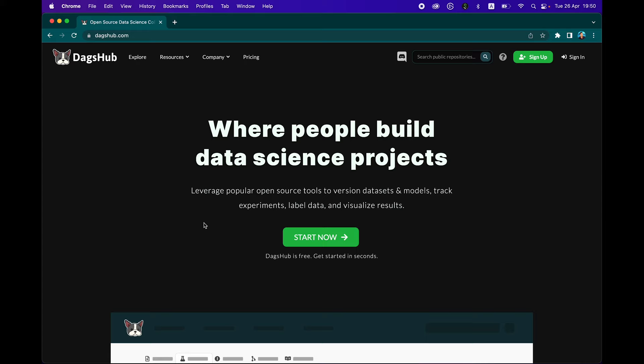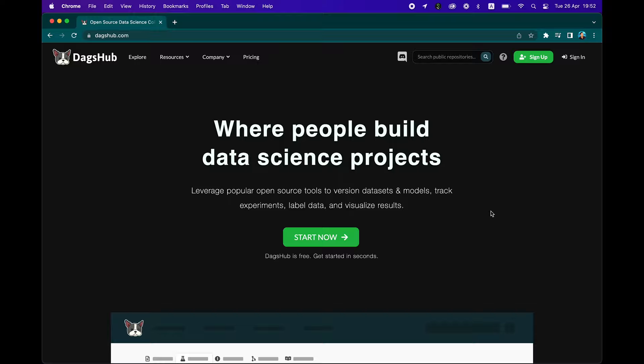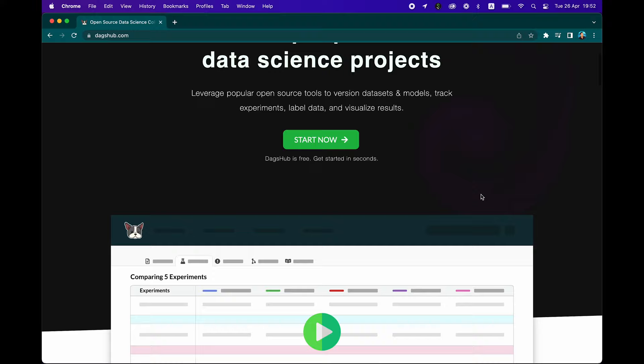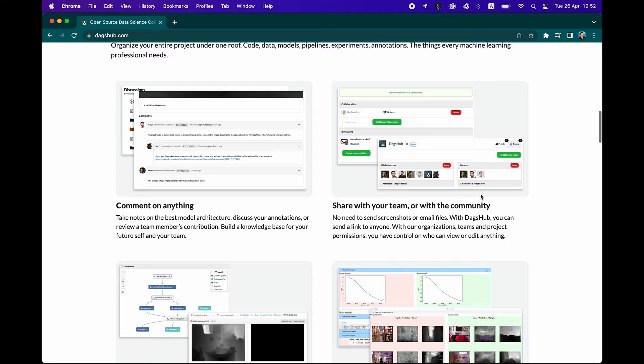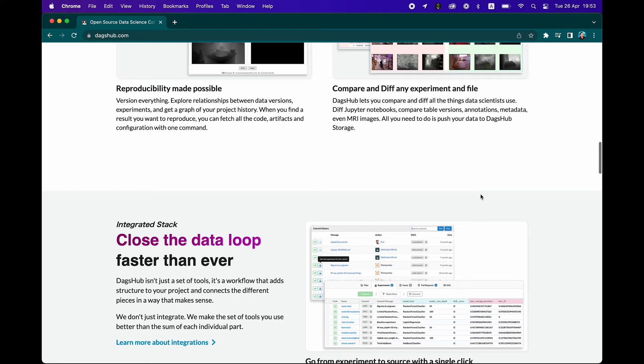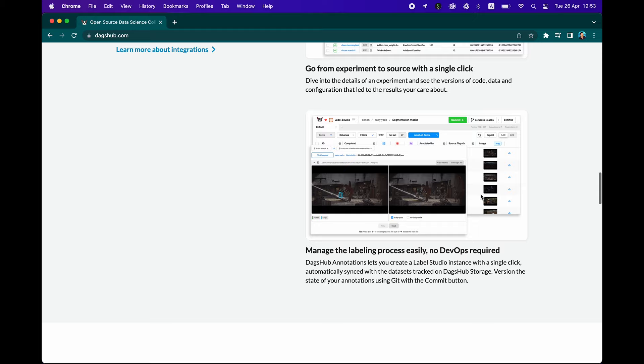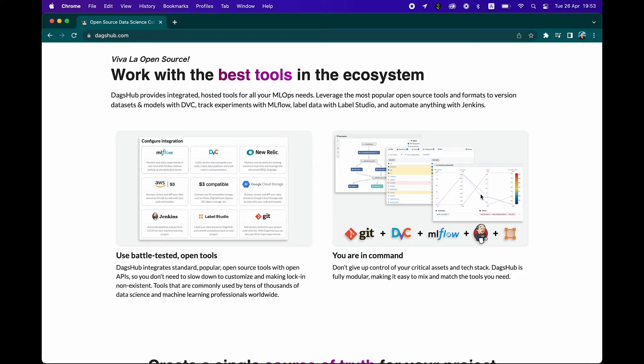There's this web platform that aims to solve this problem, known as DagsHub, which happens to be the sponsor of this video. When DagsHub reached out to collaborate, I thought it would be a great opportunity to explore and take a deeper dive. In a nutshell, DagsHub is a web platform based on open source tools optimized for data science and oriented towards the open source community. It's a central location where projects can be hosted, discovered, and collaborated on by contributors.